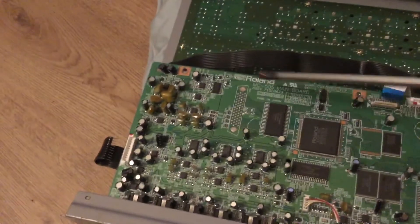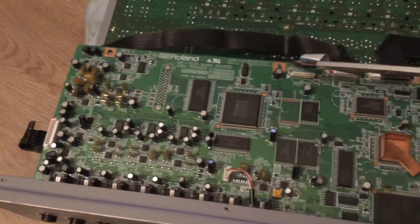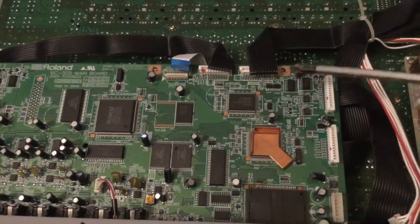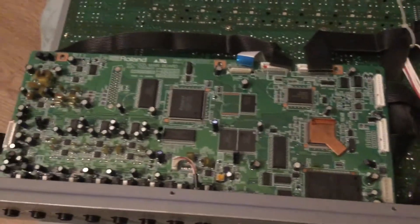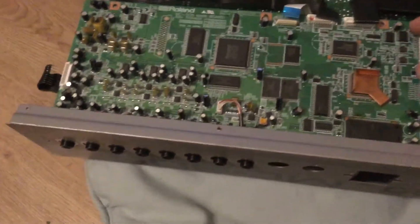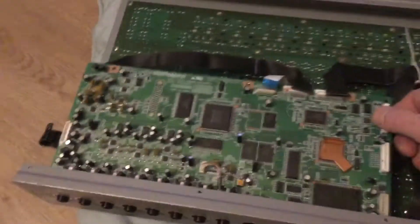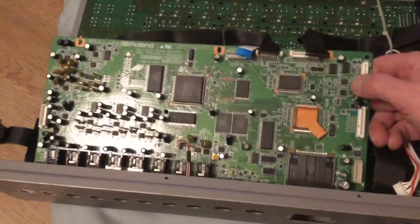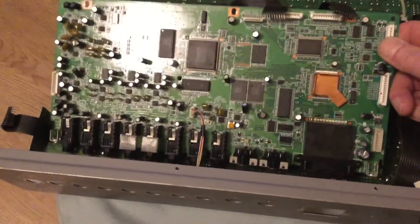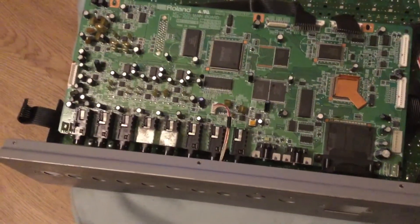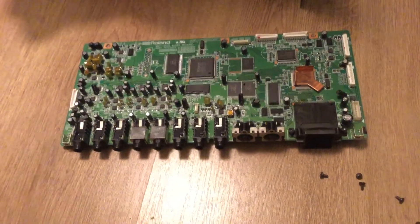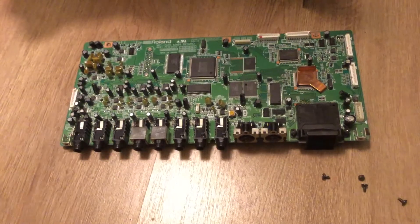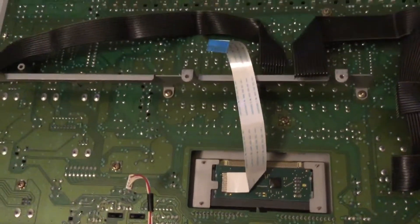There's three screws holding that in too. Put all your screws in a safe place and don't lose them - even put them on a bit of paper with some tape and mark where they all go. After removing that final cable, there's the board removed.